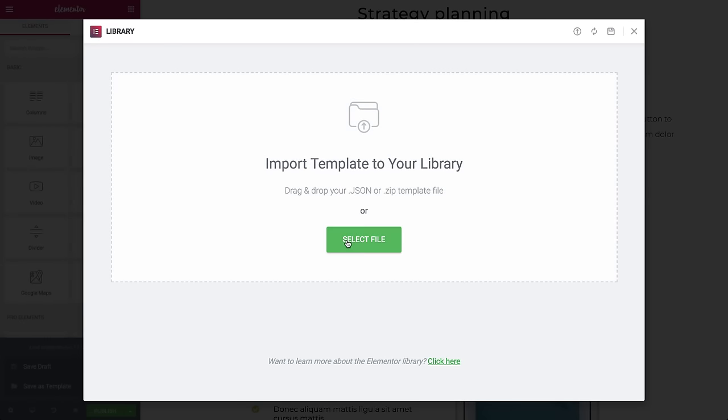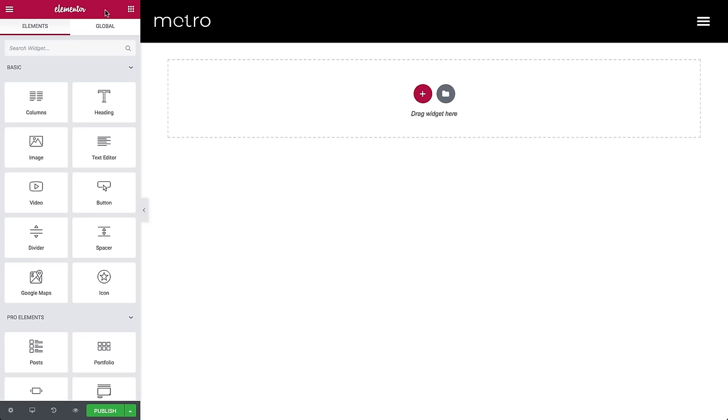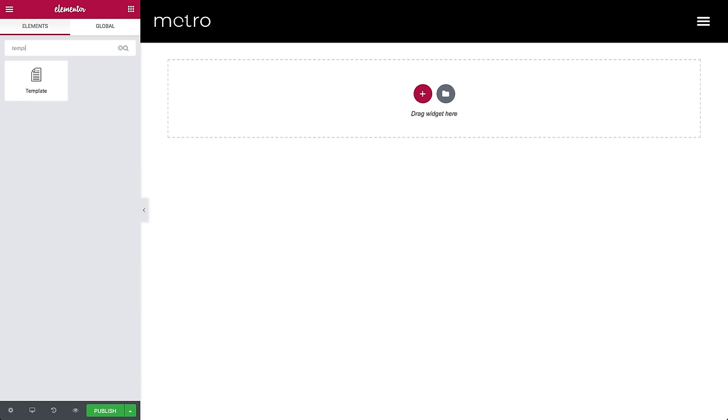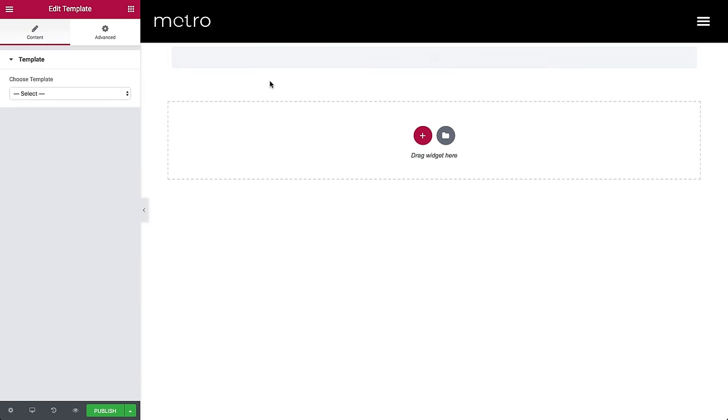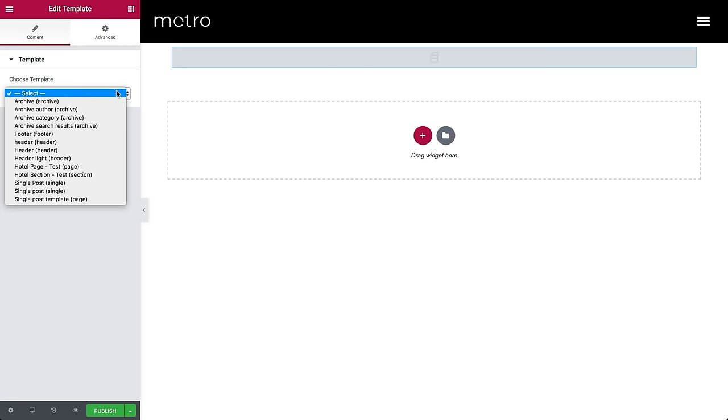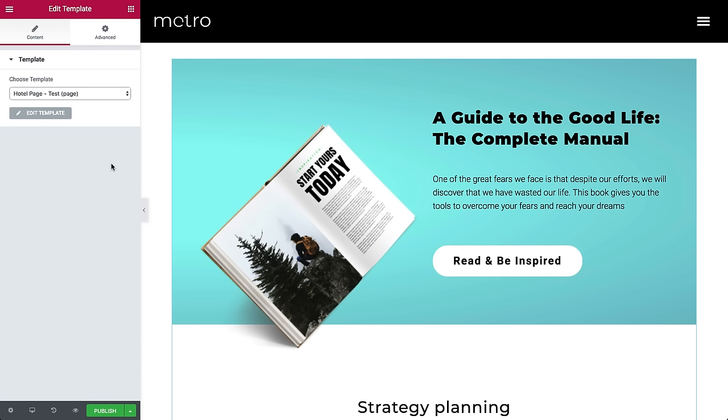If you already have a saved template and you want to place it inside a page, use the Template widget. This way you can add a template to any number of pages in your site, and every time you update the template, all the pages are instantly synced. Bam!